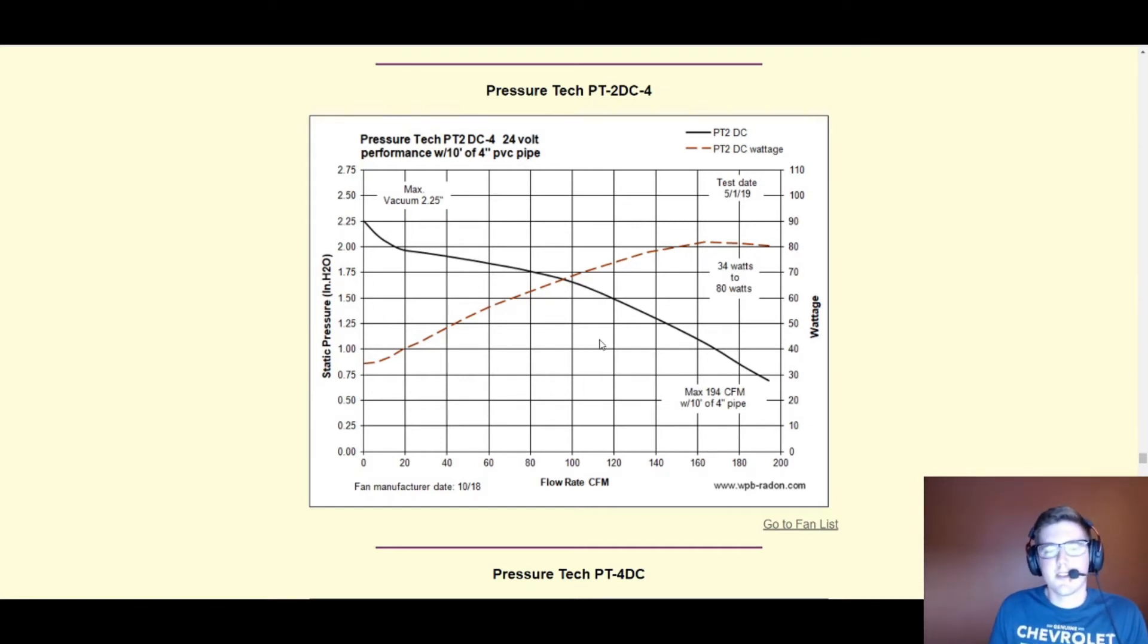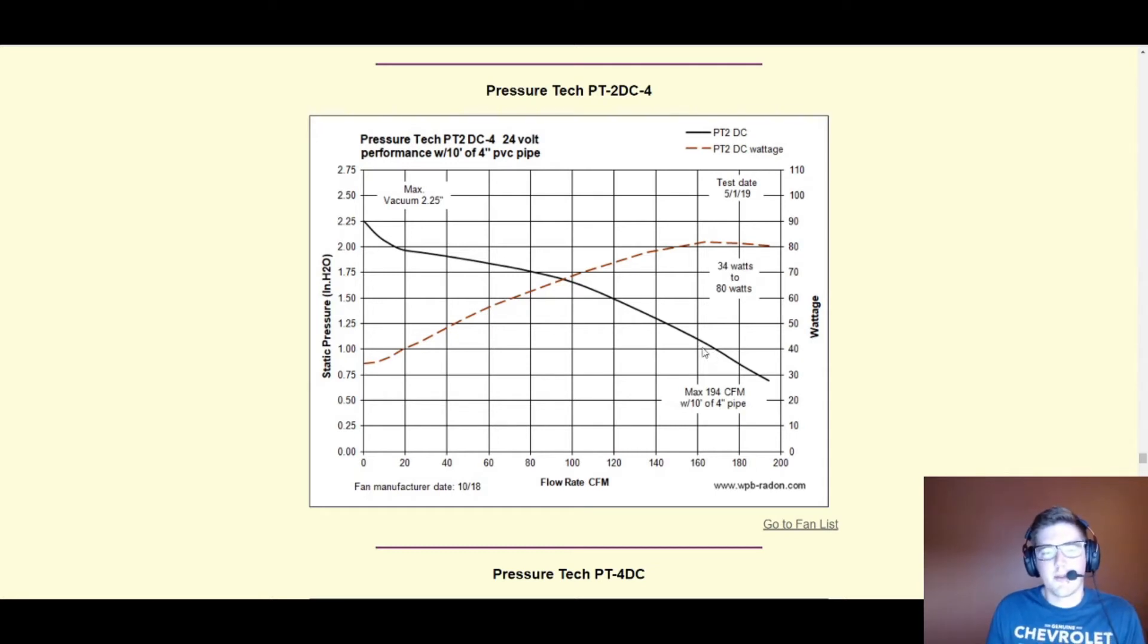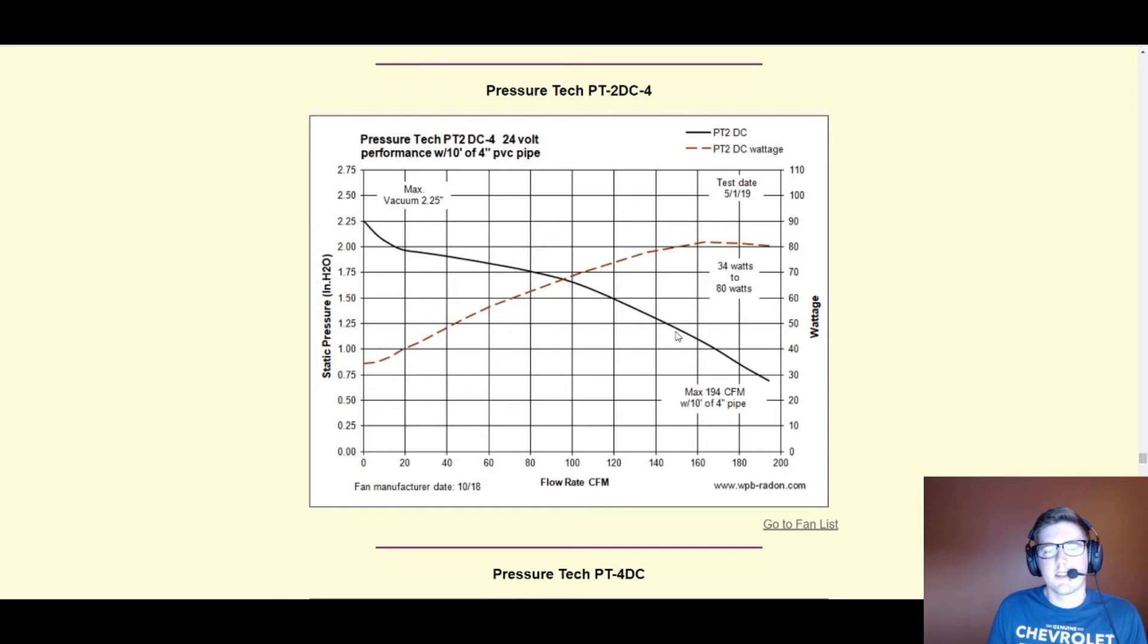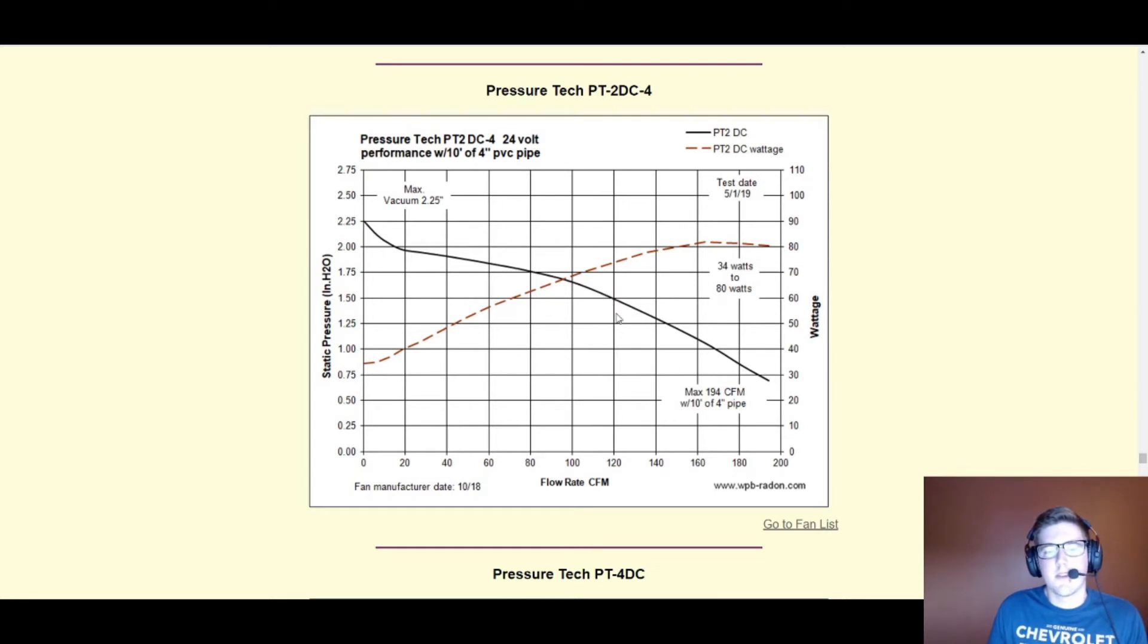We'd still be able to flow probably in the range of 140 to 120. Let's say even if we were a little shy in our estimations, you'd still be flowing a good amount of air here at a pretty reasonable fan wattage.